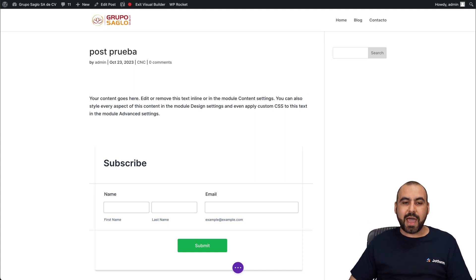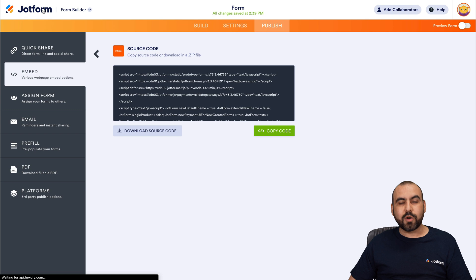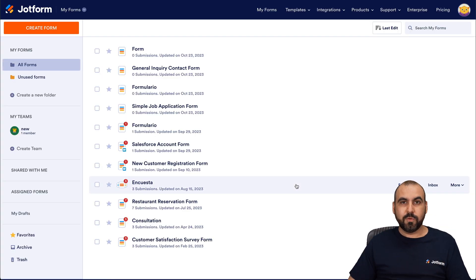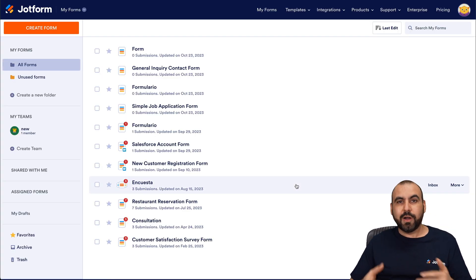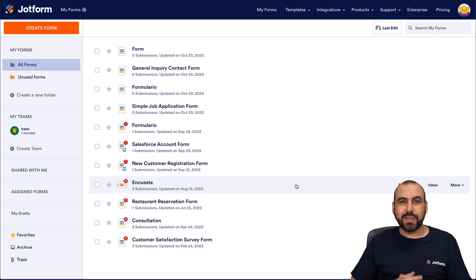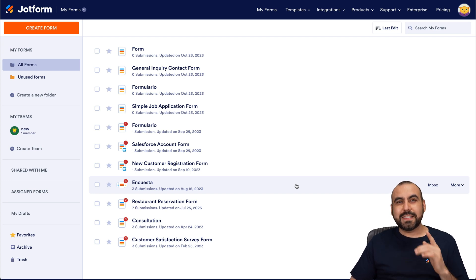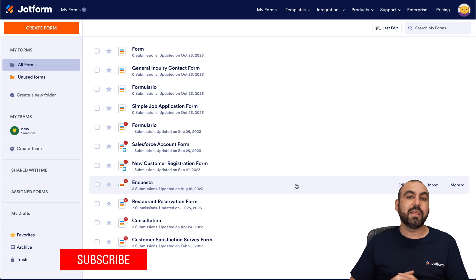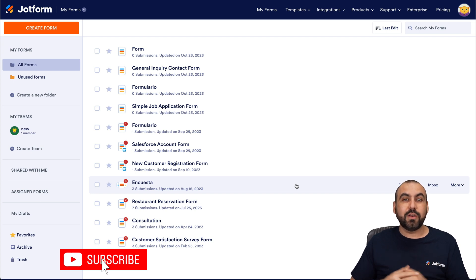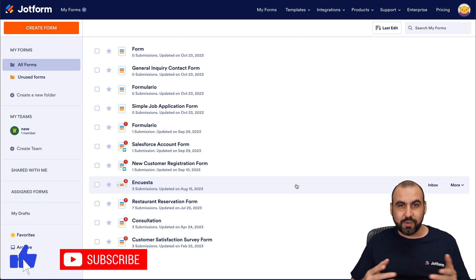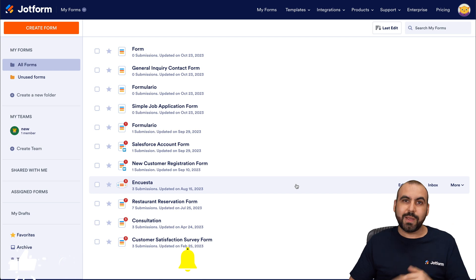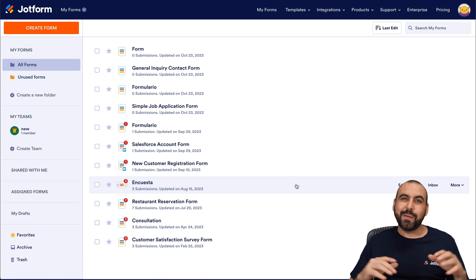There you go — that is how you embed your JotForm forms with Divi Builder on WordPress. It's super easy to do. Don't forget to like, subscribe, and hit the bell notification if you want to get notified when new videos come out, and do let us know what you think about this integration with JotForm and Divi.